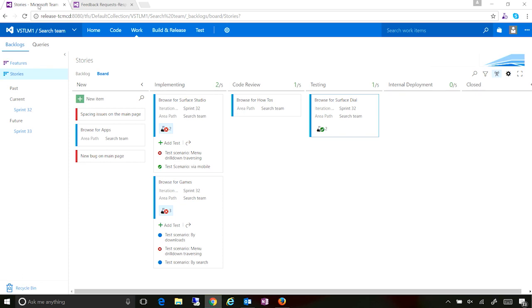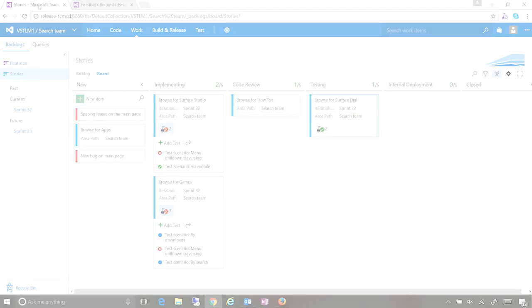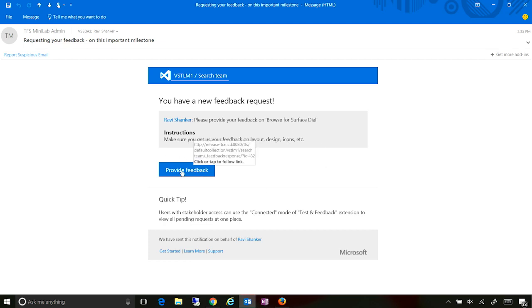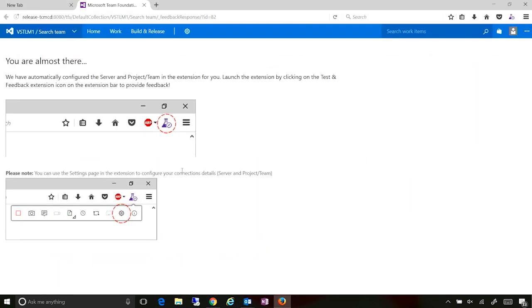And we'll take a look at how the email shows up for the stakeholder. Now, as you can see, this is the email that the stakeholder would receive to say which project and which team, who's requesting the feedback, the text that was put in, and the instructions that are being provided. Right from here, I can click on provide feedback button. And this would launch my browser instance and set things up.